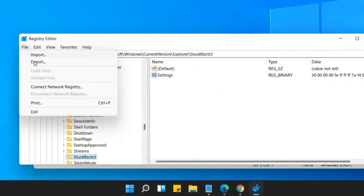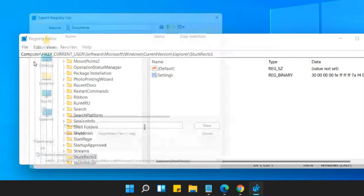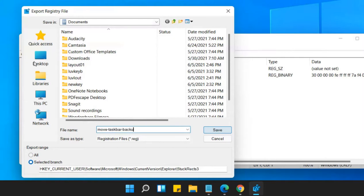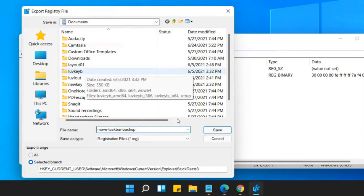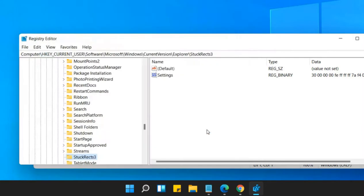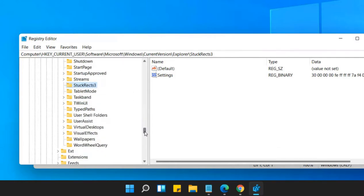So click on File and click on Export and name it Move Taskbar Backup. Anything you want and save it anywhere on your computer. Now once you have taken a backup, now let's do the settings.